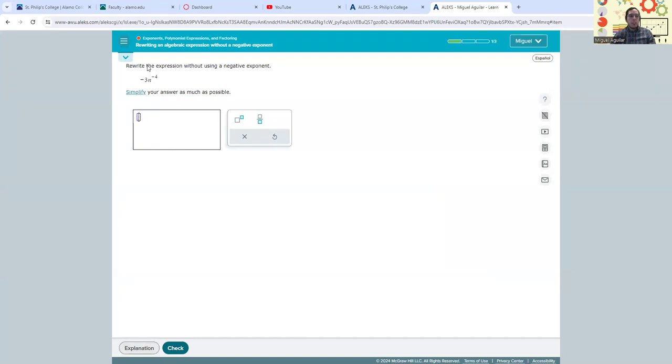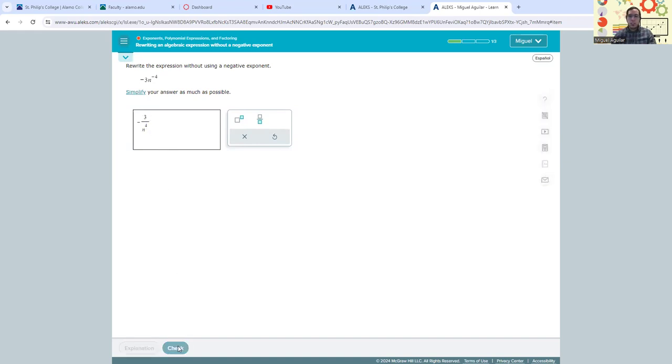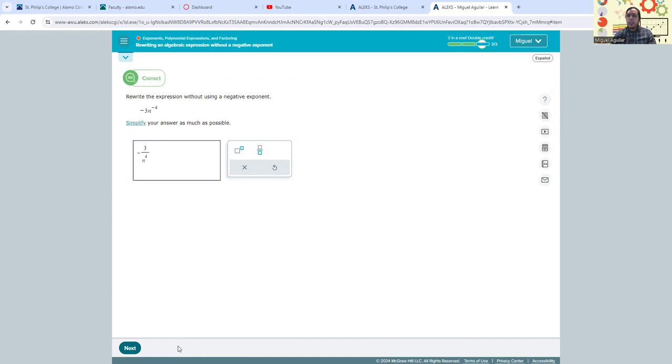And we need to rewrite the expression without using a negative exponent. So I'm just going to, without any explanation, go ahead and put in the correct answer here. That's going to be negative three over n to the fourth power. Check that. And it looks like I'm correct there. So it gave me two points because I scored two of those problems in a row.